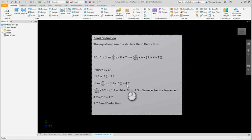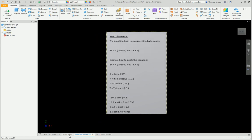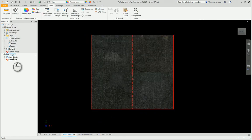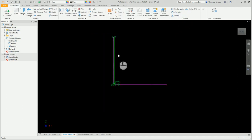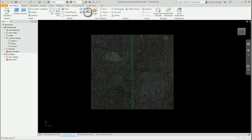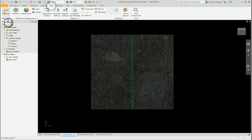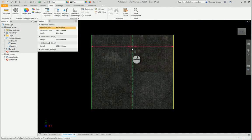Taking 4.2 minus the bend allowance gives a bend deduction of 1.7mm. So if creating this part with 50mm flanges on both sides, you would cut the flat sheet at 98.3mm — and after bending, both flanges will come out at exactly 50mm.